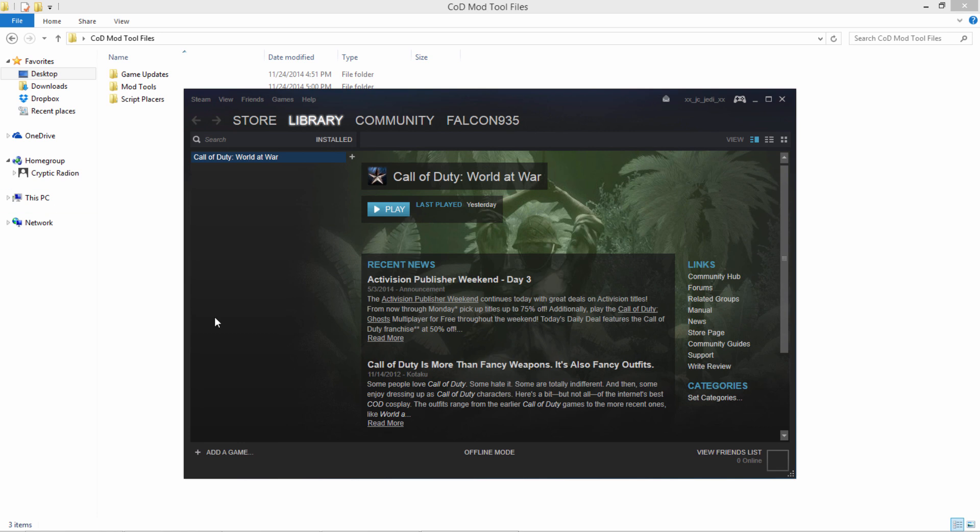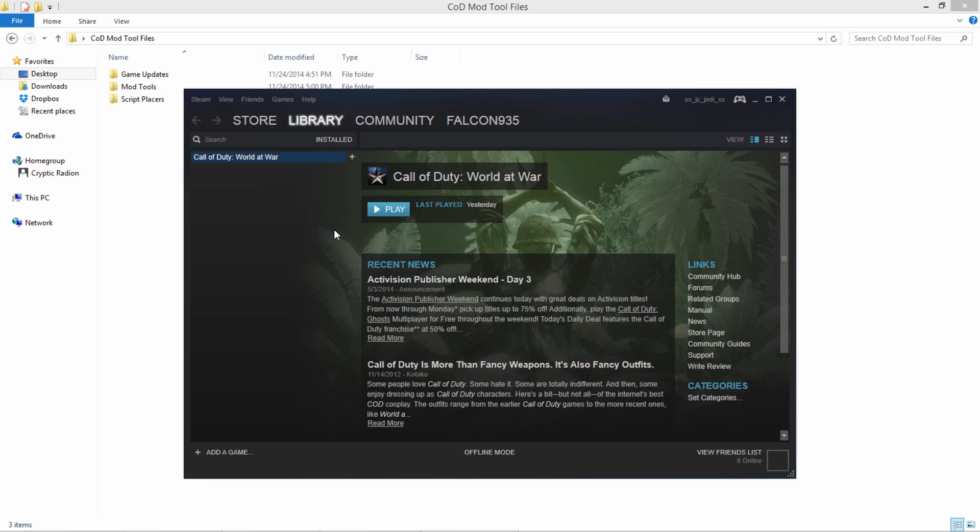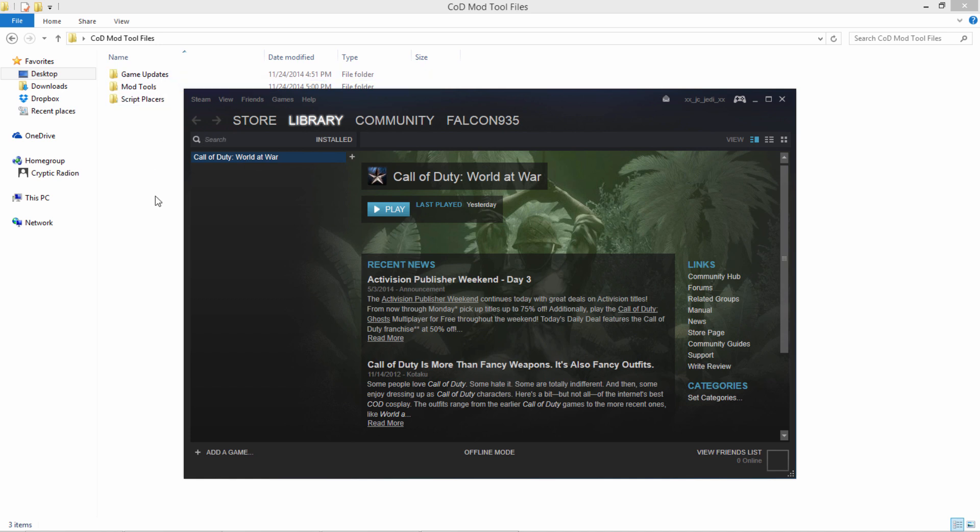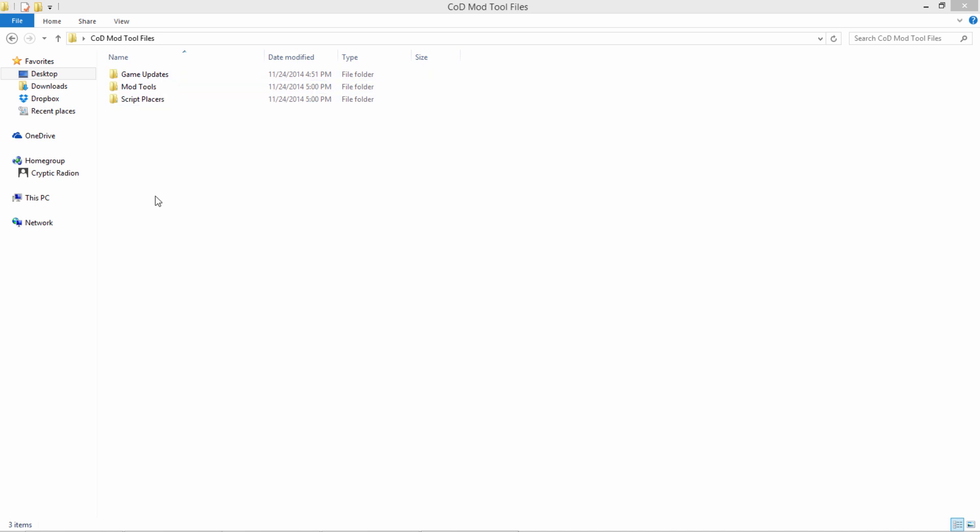So if you get it on Steam, you're in the best shape, because if you have it on Steam, I don't believe you have to touch the game updates folder at all, because I installed it from Steam, and as soon as I launched it, I already had all of the updates. I had all the game updates, so you won't need to touch this folder. If you have it any other method, then you will need to.